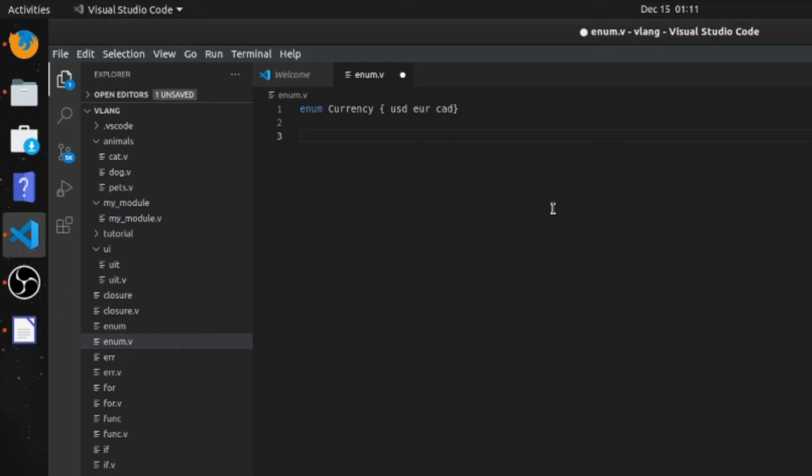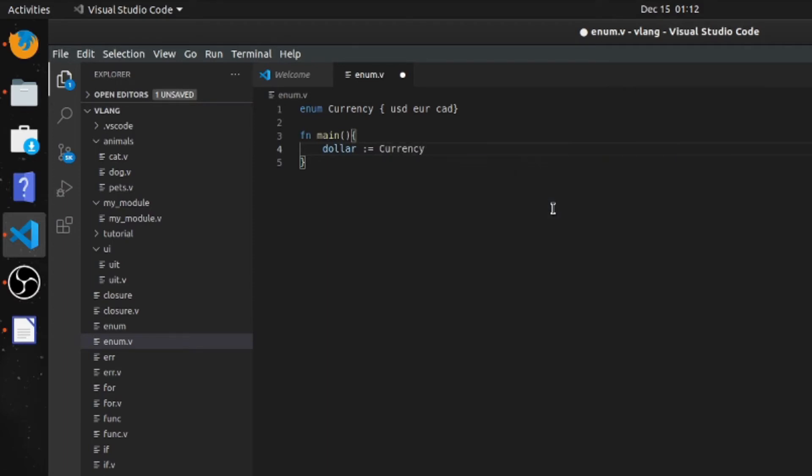So in the main function, we'll say dollar, and it'll be currency.usd. Now we'll use the match statement.